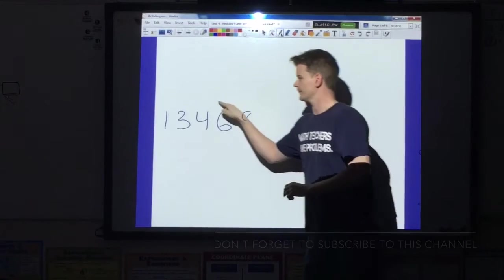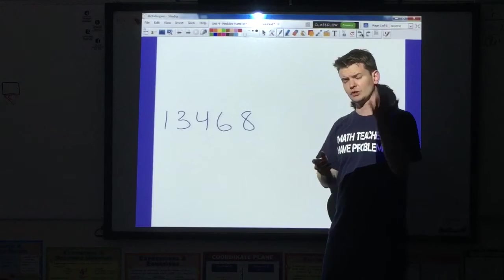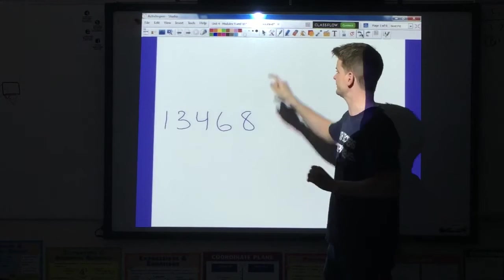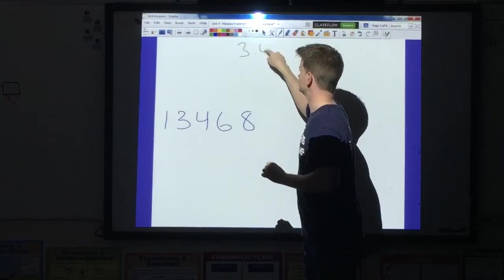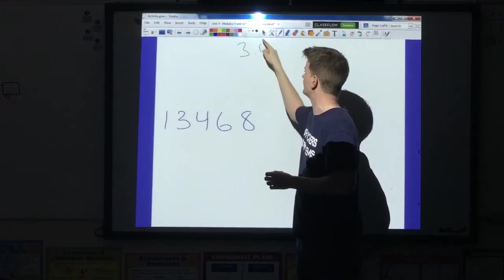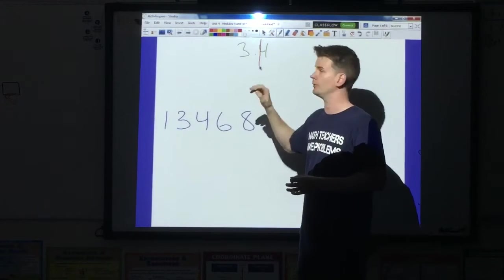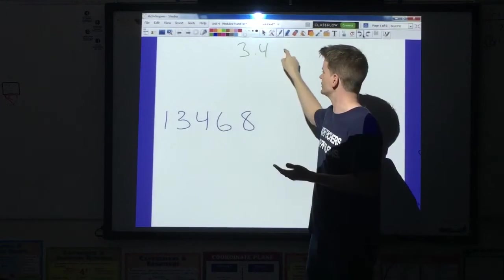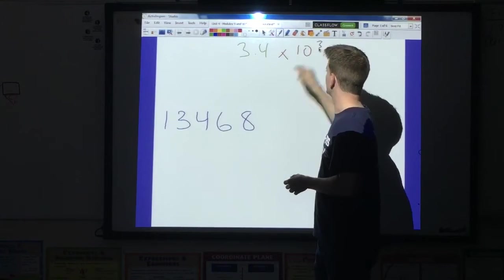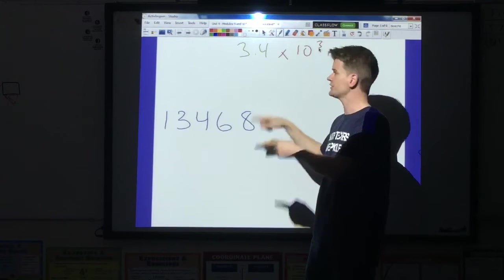We have a number here written in standard form, and we want to put it in scientific notation. You have to understand that scientific notation has a couple of parts. The first part is a factor — something like 3.4. The key is that there can only be one number to the left of the decimal, and that number cannot be zero. After the factor comes a multiplication sign, the number 10, and then an exponent. The exponent could be positive or negative.